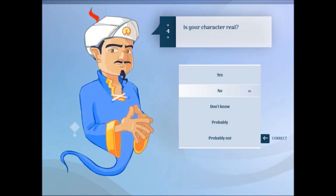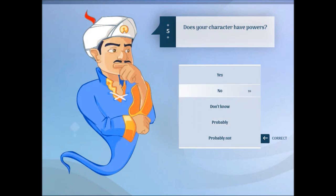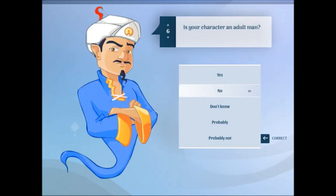Is your character real? Probably. If you want to... well, I guess that's the way he is. And it's not because he's a person wearing a costume. Does your character have powers? No.